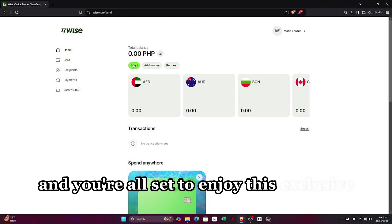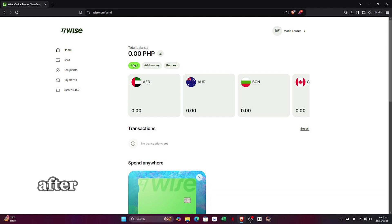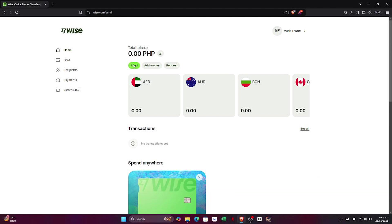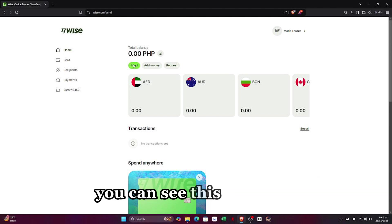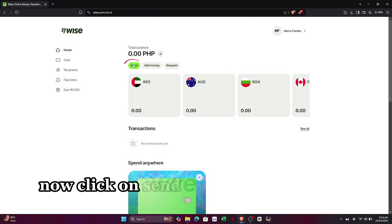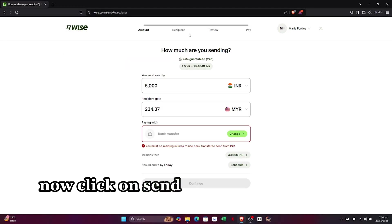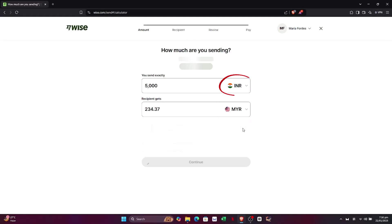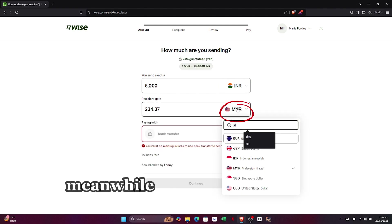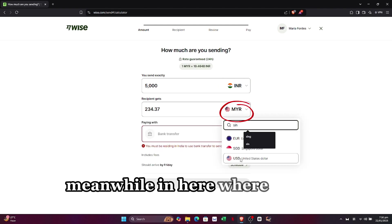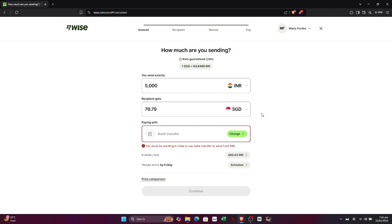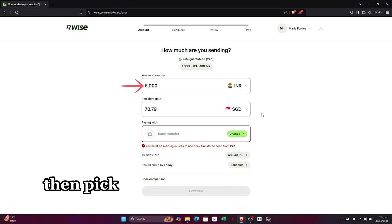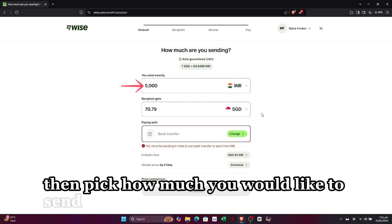After creating an account using the link below, you can see this interface. Now click on Send. In the field where it says 'You send,' select your currency. Then where it says 'Recipient gets,' select the recipient's currency.